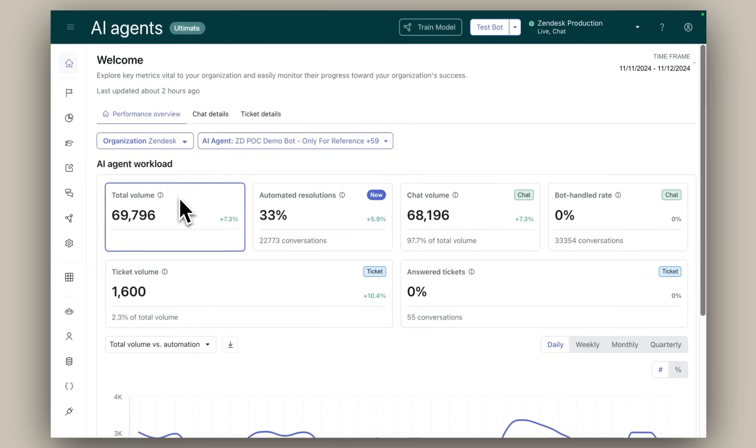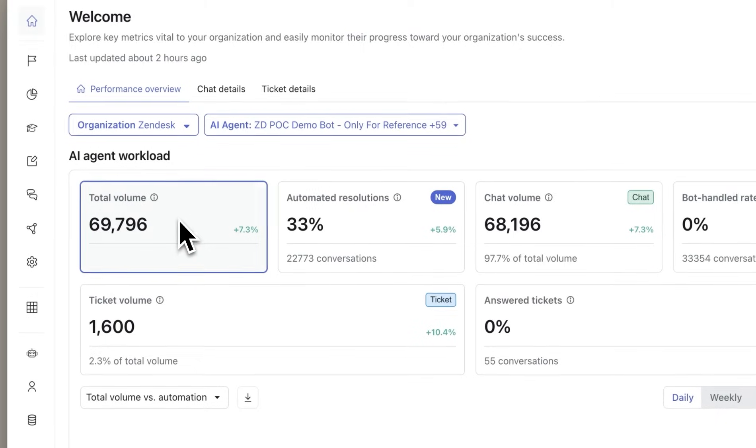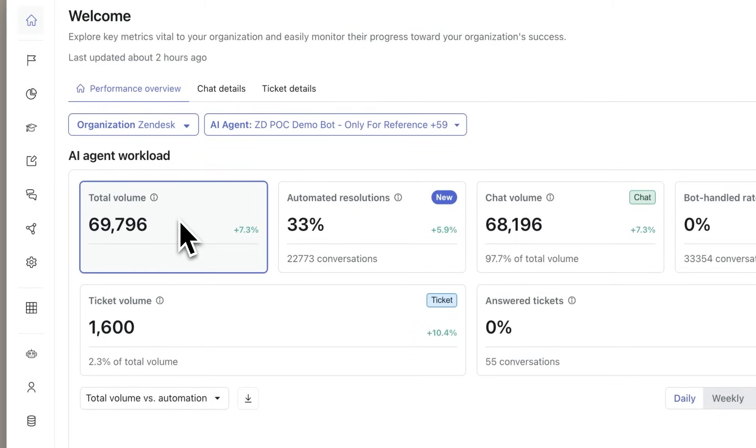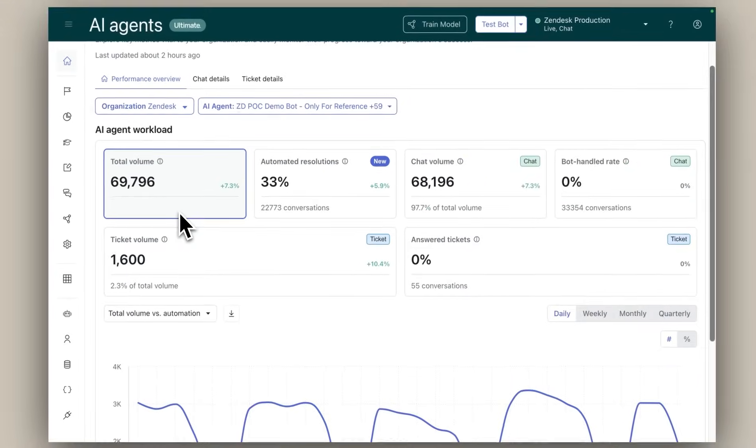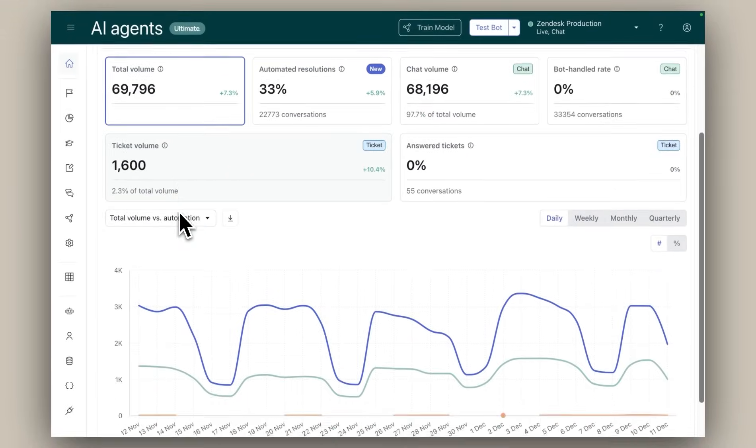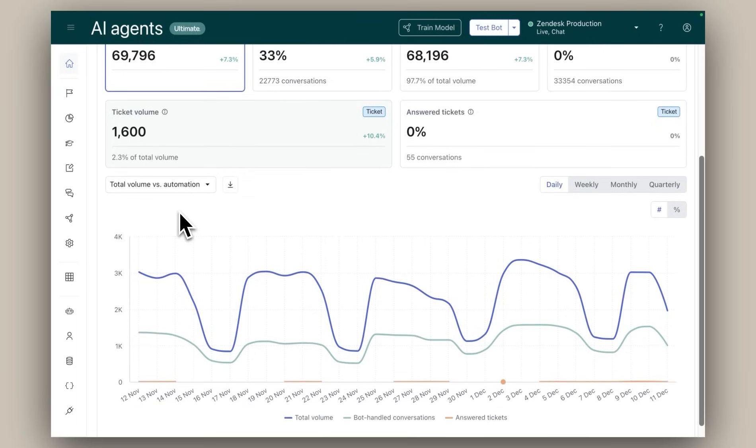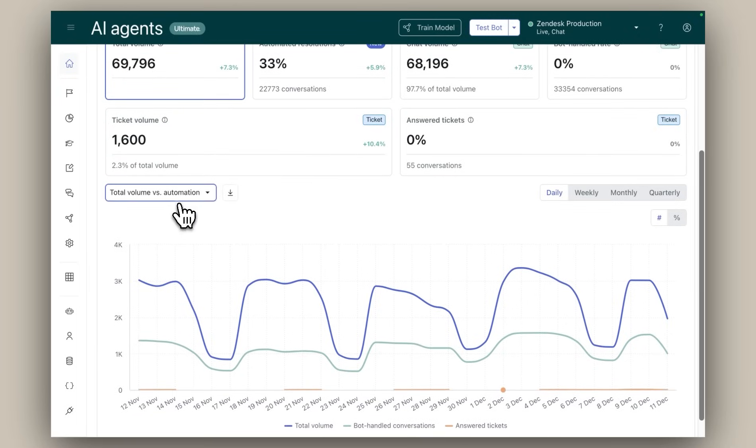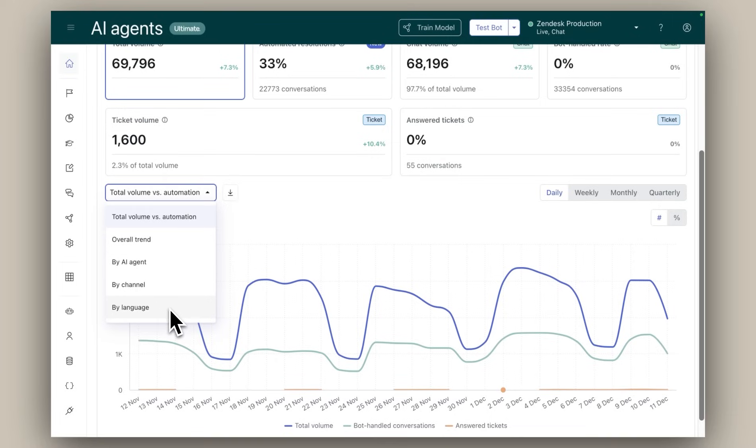Firstly, what is the total volume of emails and messages the AI agents have handled? You can customize your view by filtering this data by individual AI agents, channels, or even languages, providing you with flexibility and clarity.